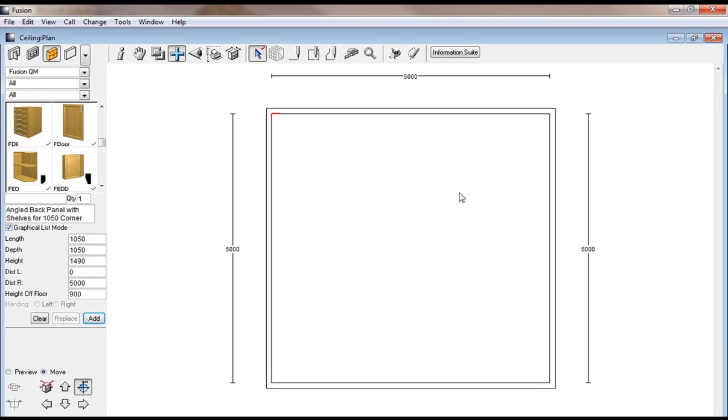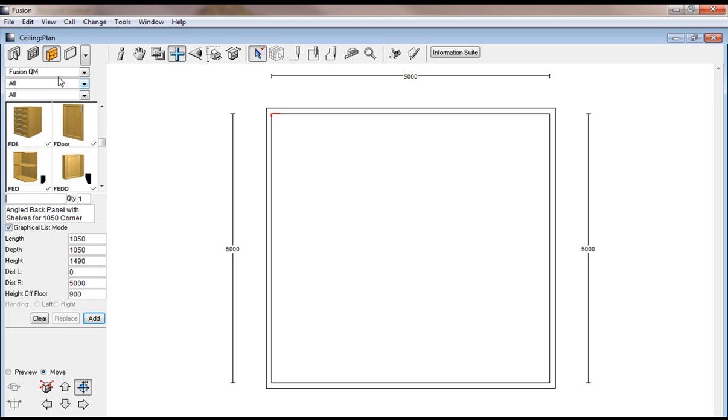In this video we're going to be creating bulkheads on your ceiling so that there is a step down in the ceiling so that you can put in lighting or just to make your design look a bit better. So the first thing that you would do is go to your plus sign.